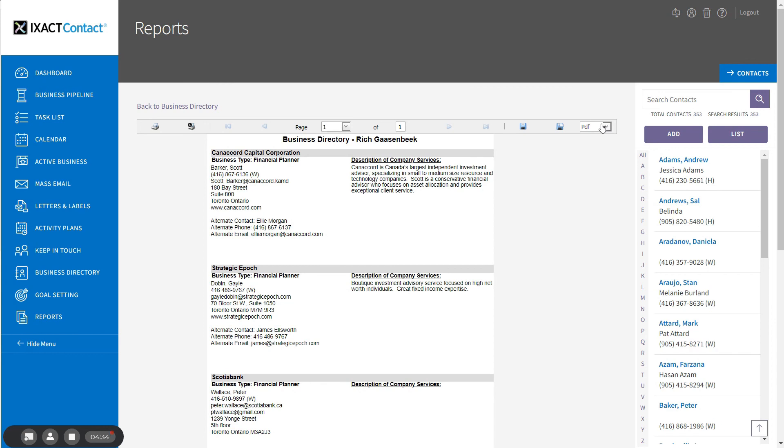You now know how to use ExactContact to manage a business directory that you can use to both stay in touch with clients and increase your referral business.